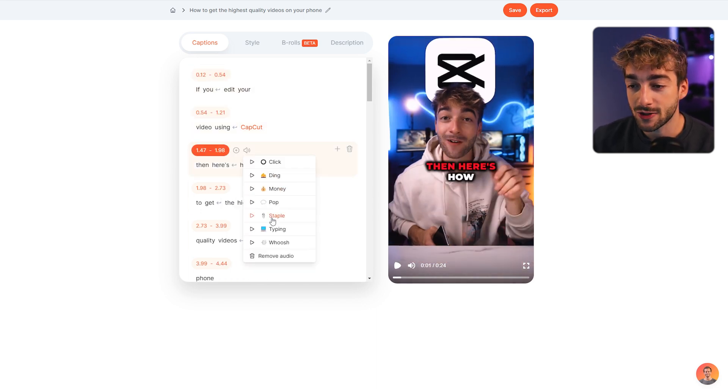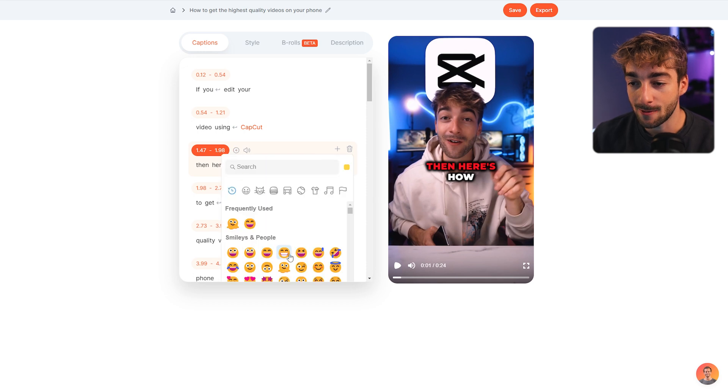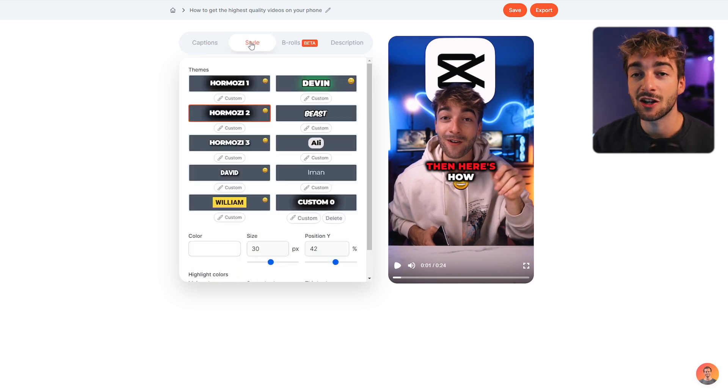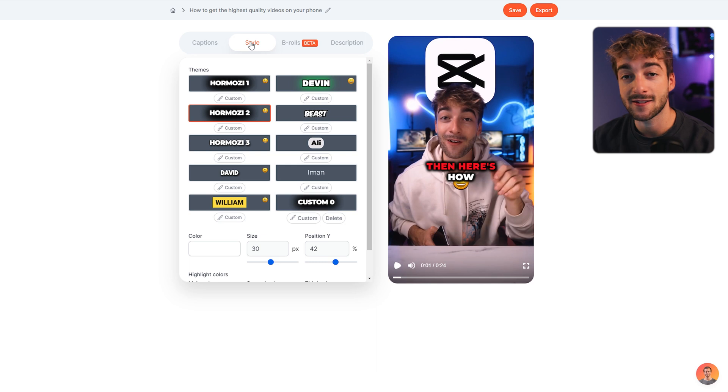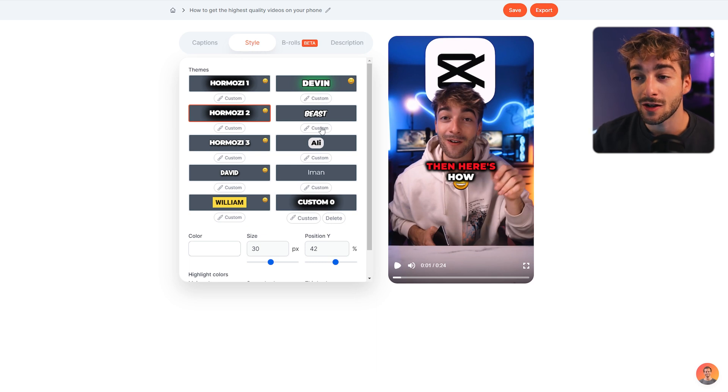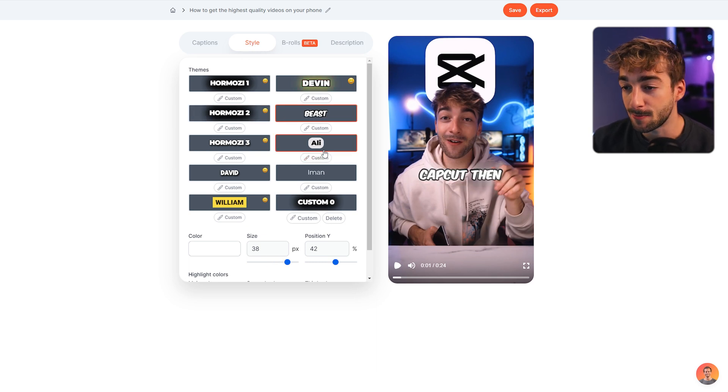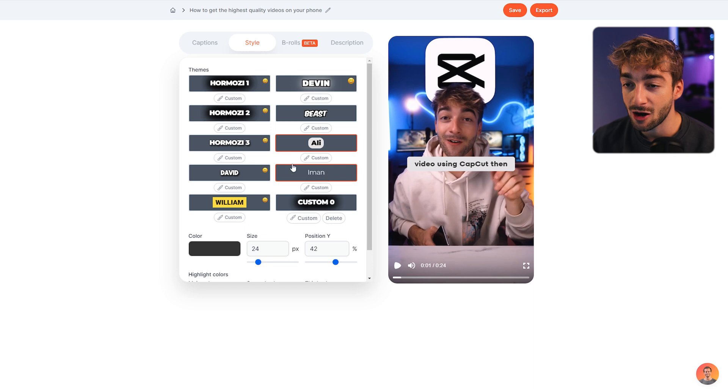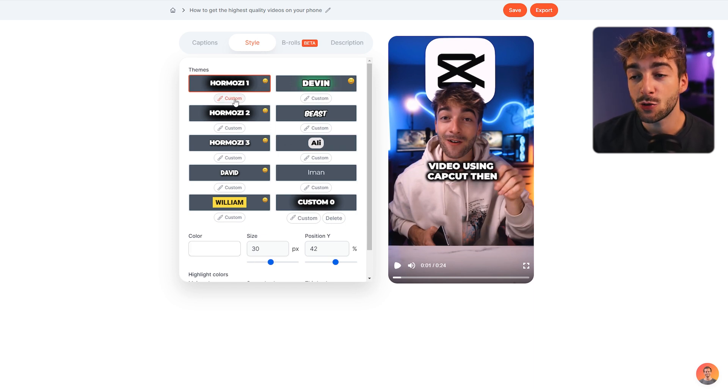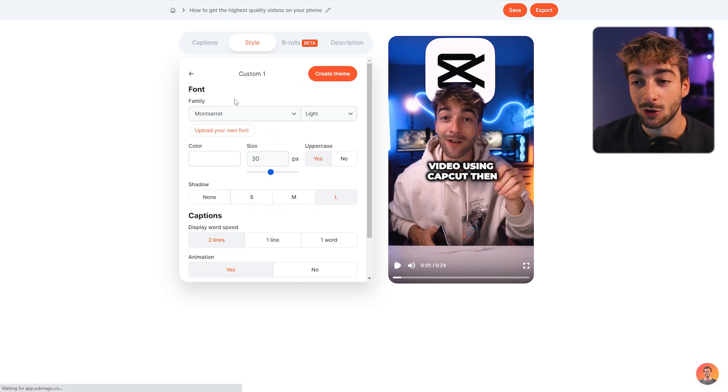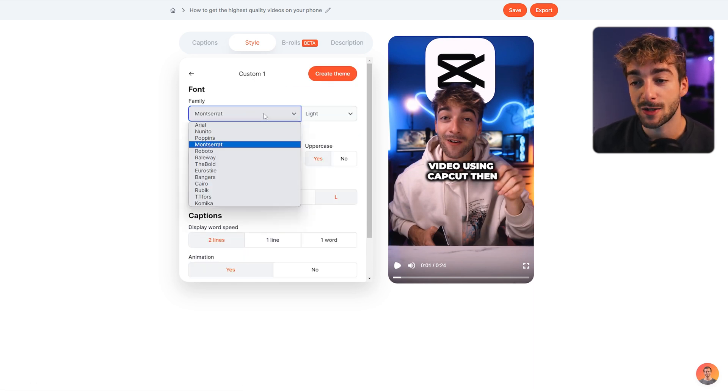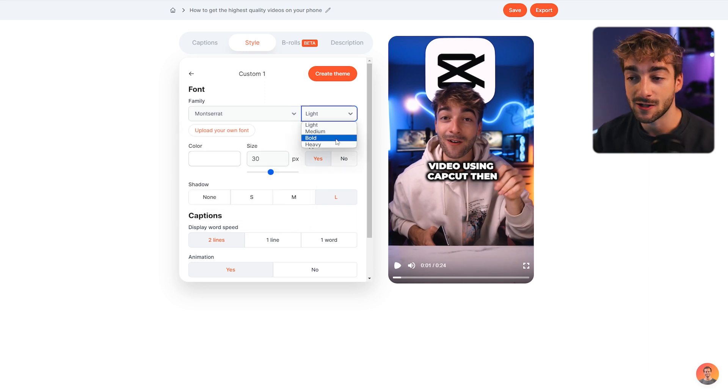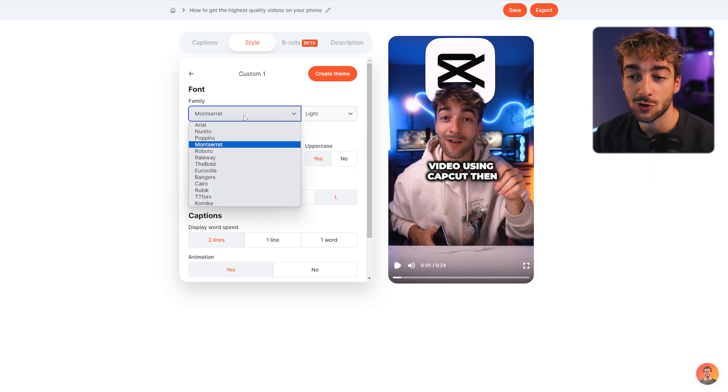Here's where you can customize your text even further. Add one of the themes that you like - for example, Mr. Beast, Ali Abdaal, or Alex Hormozi if that's what you prefer. Then click on custom and here you'll be able to change your font, the thickness of your font, or even upload your own font. You can change your drop shadow, how many lines or